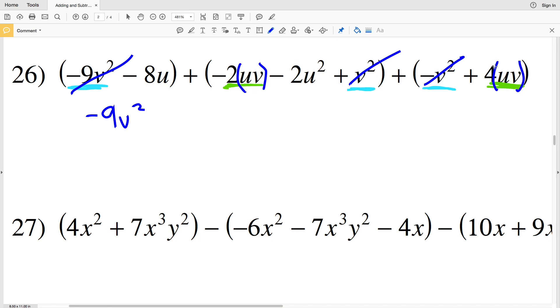Now I will do the UV terms: I have negative 2UV plus 4UV, so that would be a positive 2UV — I'm adding 2 times U times V.